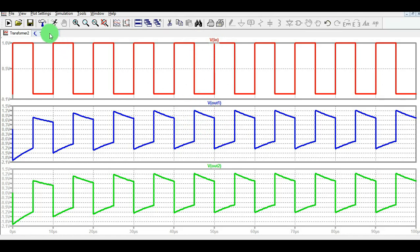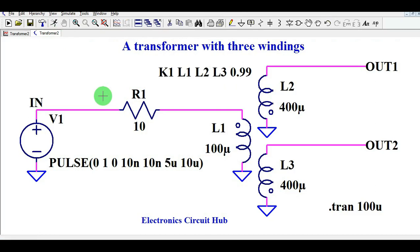I hope you have understood the concept of multiple winding transformer simulation in LTSpice — how to simulate your multiple winding transformer in LTSpice. If you have any further questions, feel free to ask in the comment section. Thanks for watching this video.